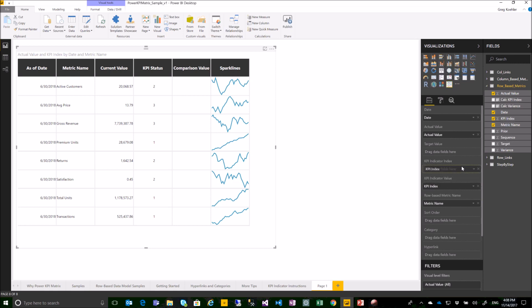I can now add the index value which determines my KPI indicator index. I'll select my metrics and now let's add my comparison value.